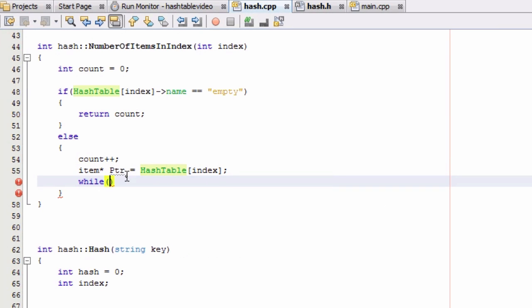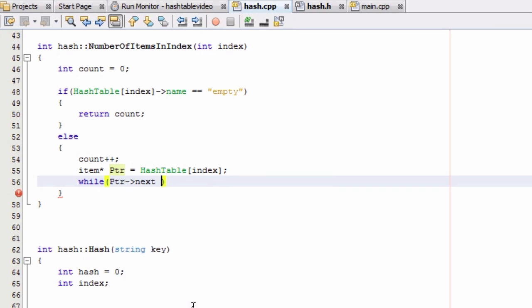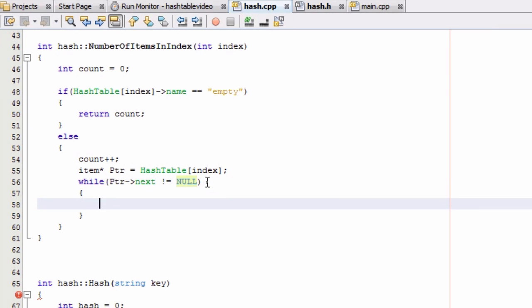And we're going to say, as long as that pointer, as long as the next element in that pointer is not pointing to null, so as long as the next pointer in the item that the ptr pointer is pointing to, as long as that is not empty, is not pointing to nothing, then it's pointing to something and we need to move the pointer to the next item in the list. And we're going to keep doing that until we get to the very end.